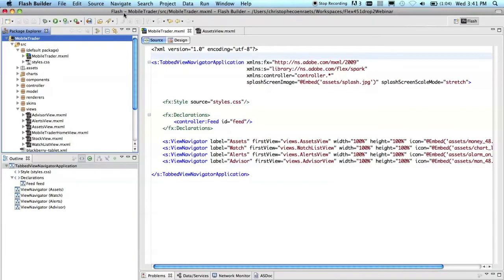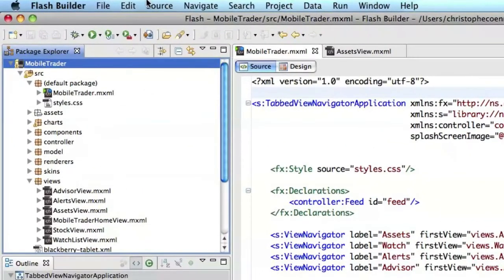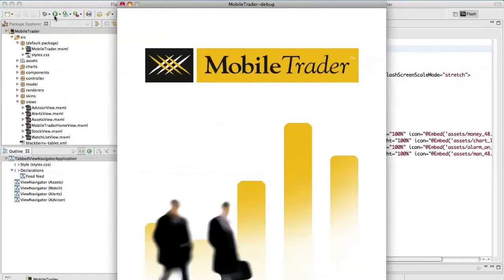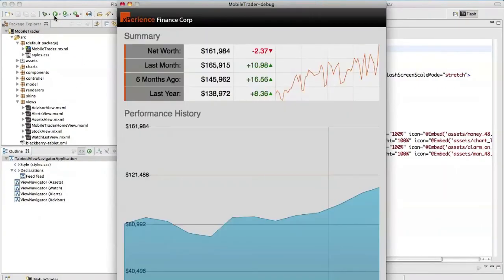In addition to iOS devices and Android devices, you could run the exact same application on the BlackBerry Playbook. Now let me quickly show you how you'd go about building applications like that in Flash Builder. I'll run the application in the emulator that comes with Flash Builder. As you can see, you get the exact same app, and you can change the orientation as well.